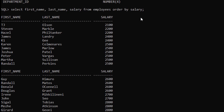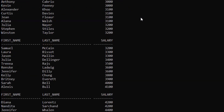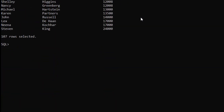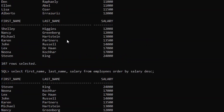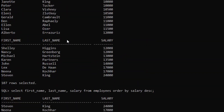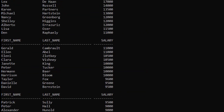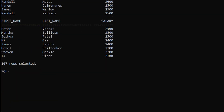Similarly, for descending order we just have to add DESC at the end of the ORDER BY clause. After pressing Enter, we get salary in descending order — from 24000 down to 2100.